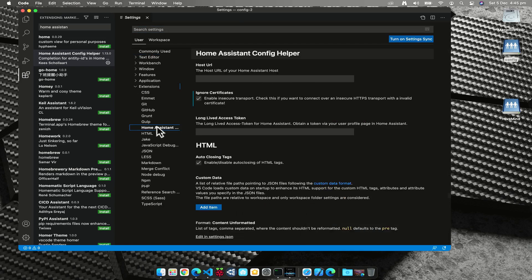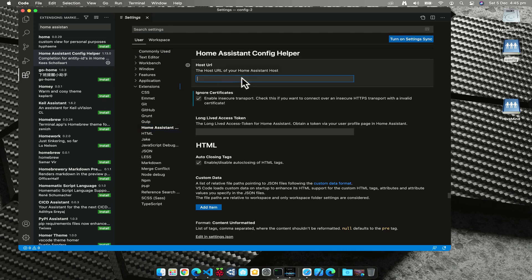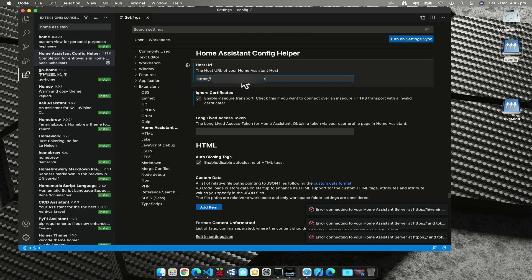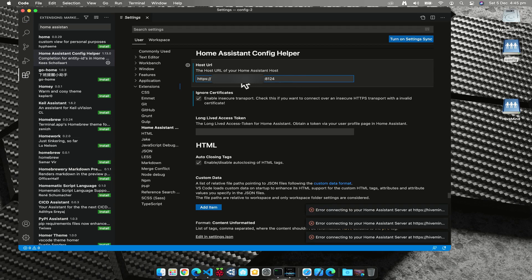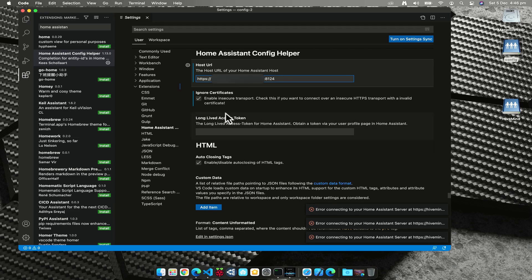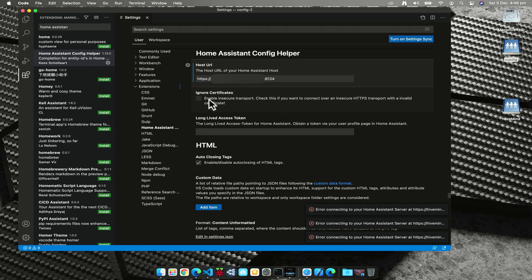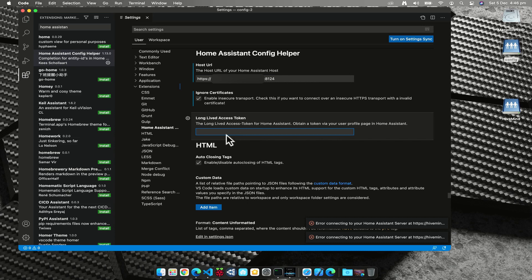We need to tell it the URL of our Home Assistant instance, so https and then I'm going to put in my Duck DNS URL here. And I also need to put the port number at the end, this is very important. Now because I'm using my demo instance here, I'm using port 8124 rather than port 8123. I've got this ignore certificates checkbox ticked because at the moment I'm having some issues with my SSL certificate, so I'm leaving that ticked. And then we need to grab the long-lived access token.